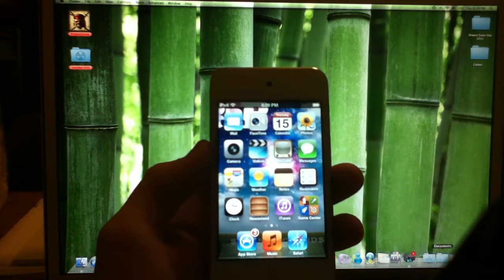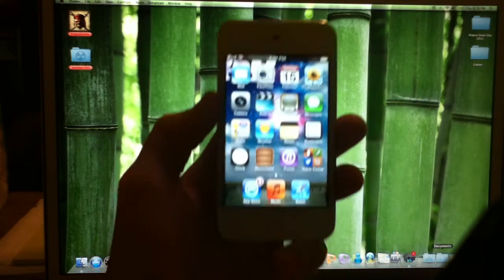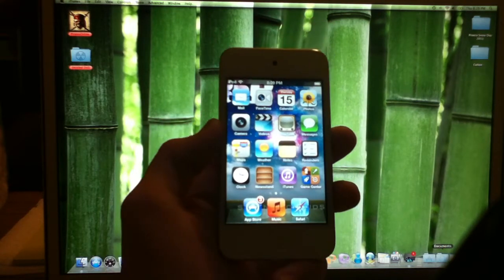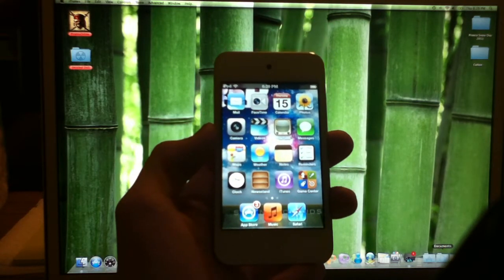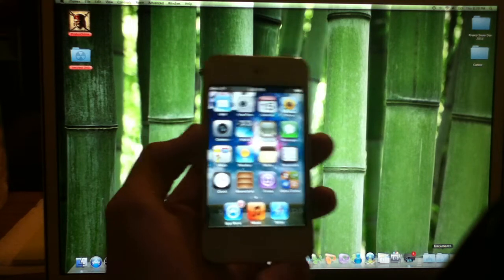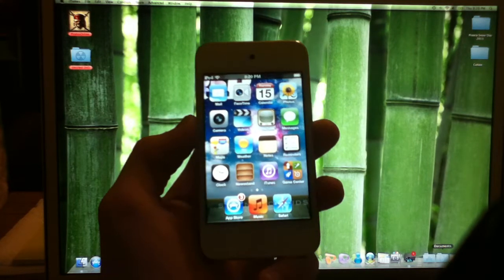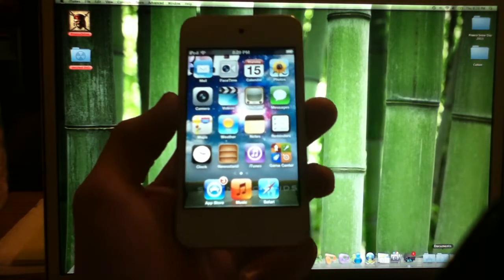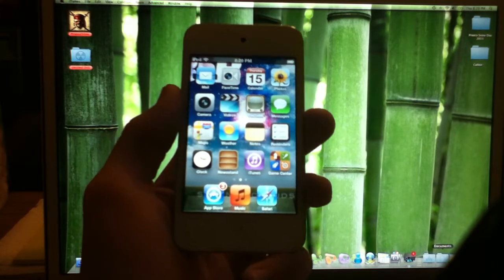It is tethered, and if you don't know what tethered means, tethered is where every time you have to turn off your device or it goes dead or something, you have to plug it back in and just boot it.